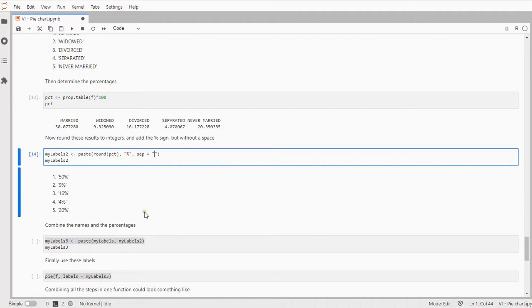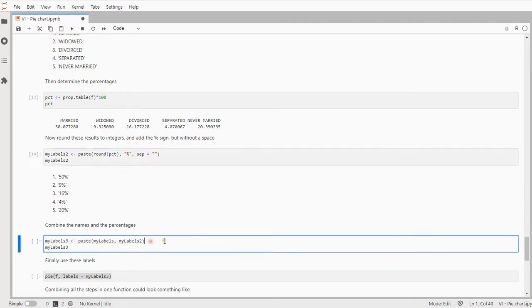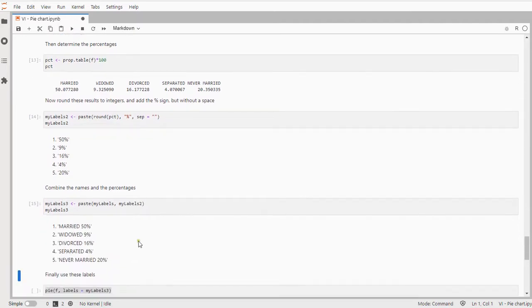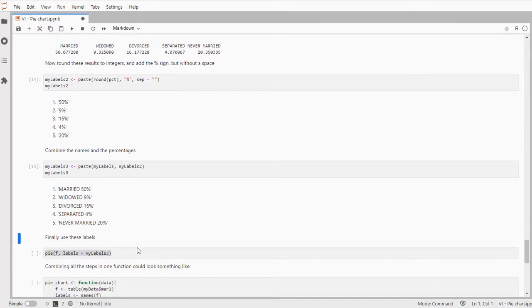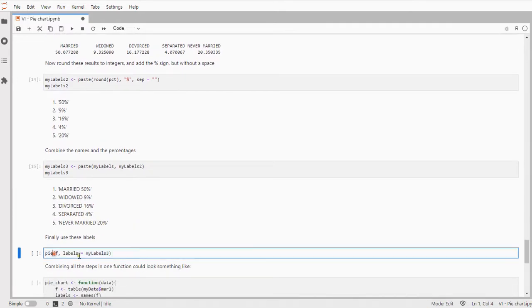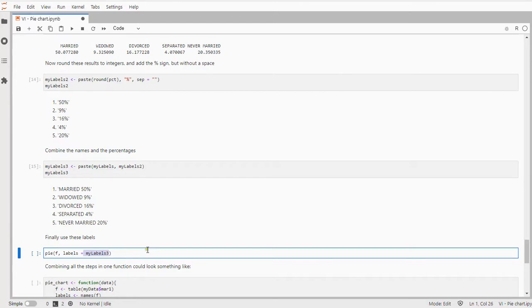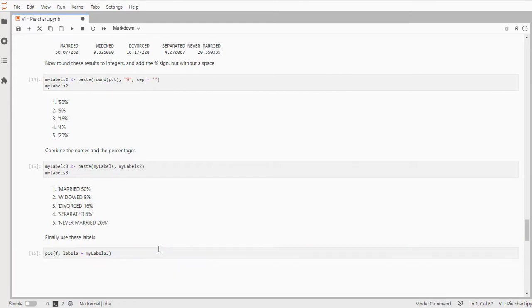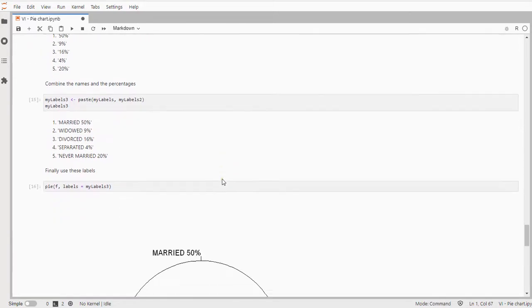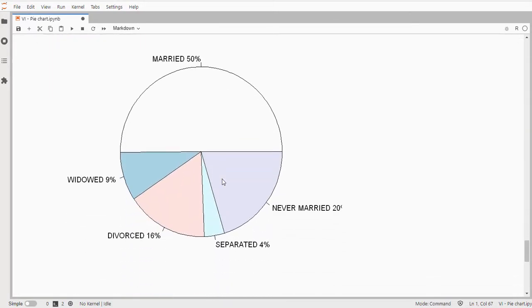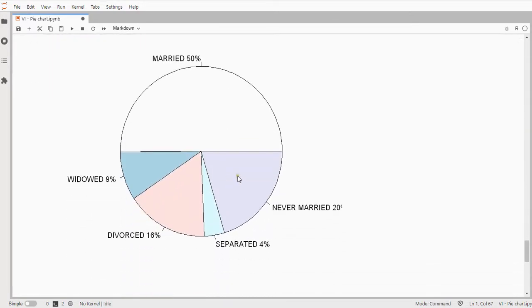Then I can combine those two because I want the name of the category and of course the percentage and that should give me the labels the way I want them. I just need to put these now with my pie chart which I can do by simply setting labels to that my labels 3 in this case. And that should give me a nice pie chart looking like this where we can actually see the percentages for each category.